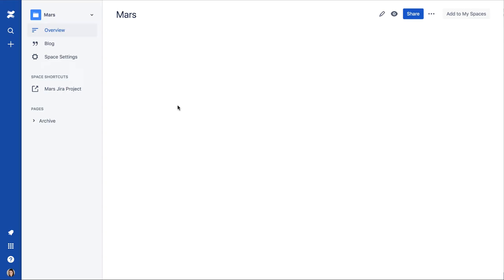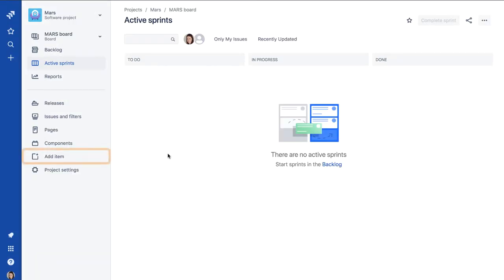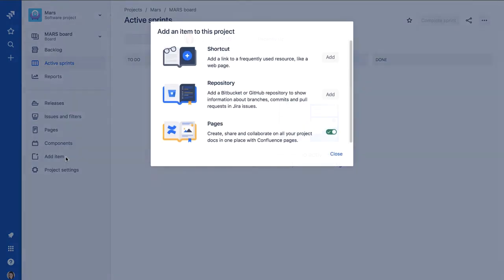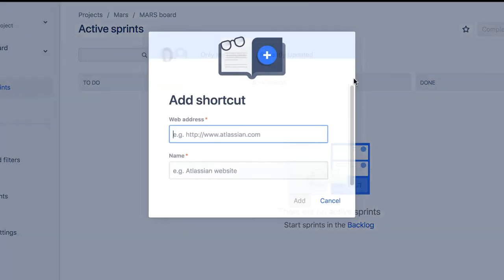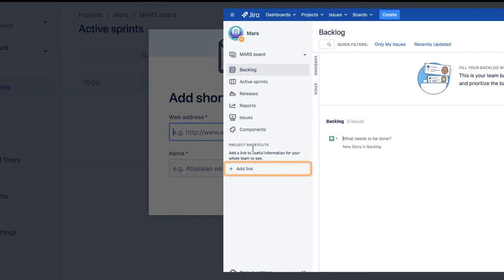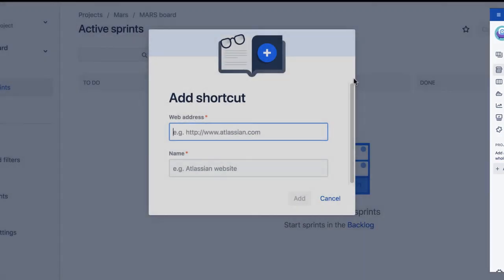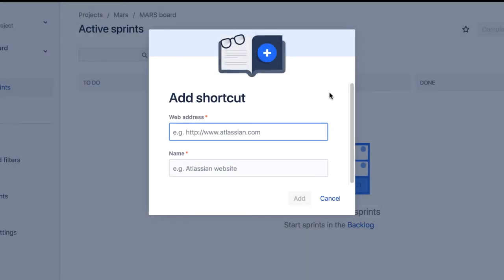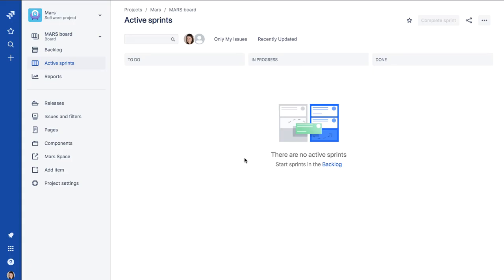Then in Jira, click Add Item in the sidebar and select Shortcut. On the server version of Jira, click Add Link. Paste the Confluence link you just copied, give a name to the shortcut, and click Add. The new shortcut appears in the Jira sidebar.